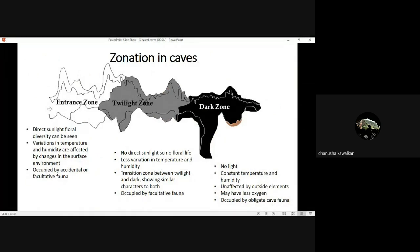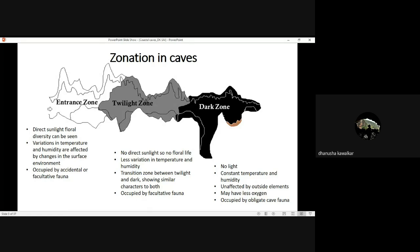I'll quickly introduce you to what types of microhabitats are there in caves. When we think of a cave, the first thing that comes to mind is darkness. Light is the major factor which decides the zonation inside caves. The first zone is the entrance zone, where sunlight can be directly seen and there's a lot of floral diversity. There are variations in temperature and humidity, and it is majorly occupied by accidental or facultative fauna — even large mammals, big cats, and predators such as owls use entrance zones for taking shelter.